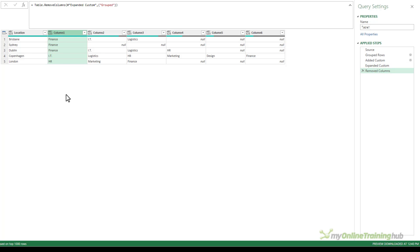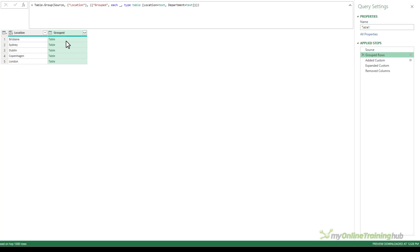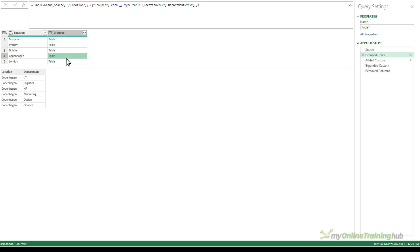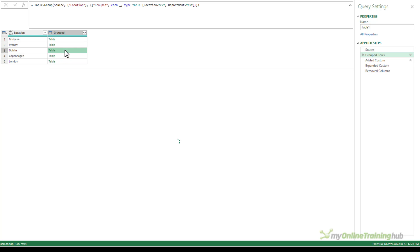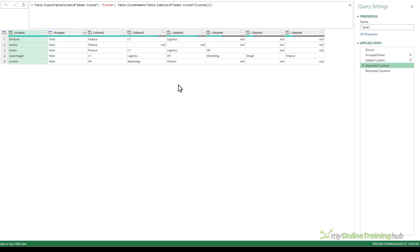I can tidy this up now and get rid of the grouped column. We're left with the table that I want. To review: first we load the table from the sheet, then we group the departments by location giving us a column of tables, then we grab the departments from those tables and transpose that column, then in the expanded custom step we grab all those columns and expand them into their own columns, and then just tidy up.